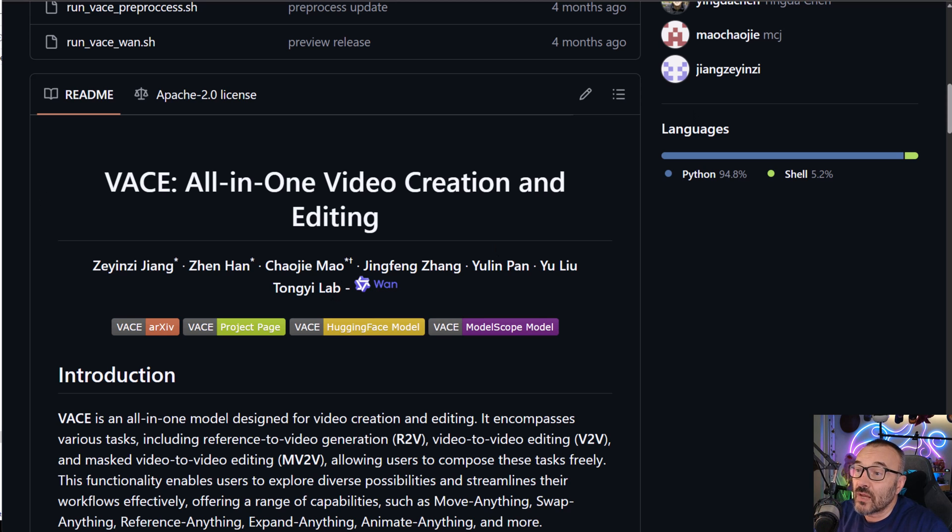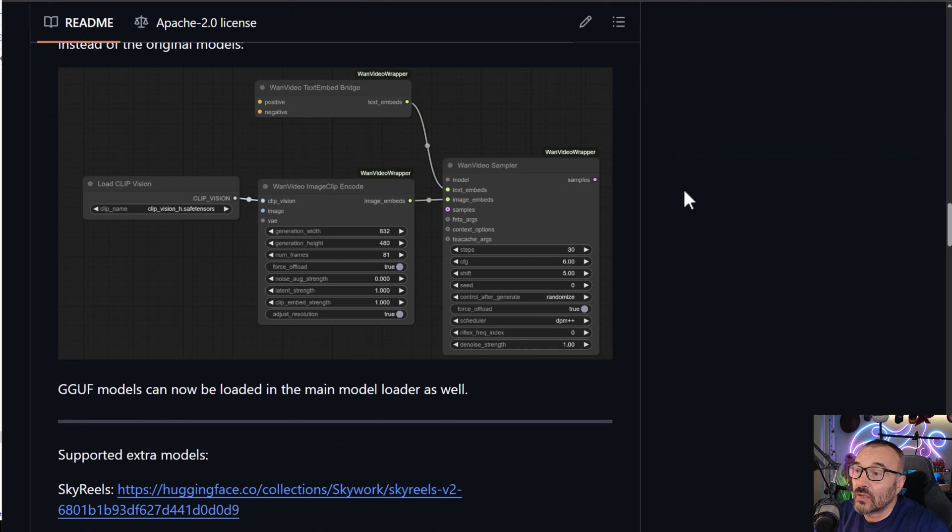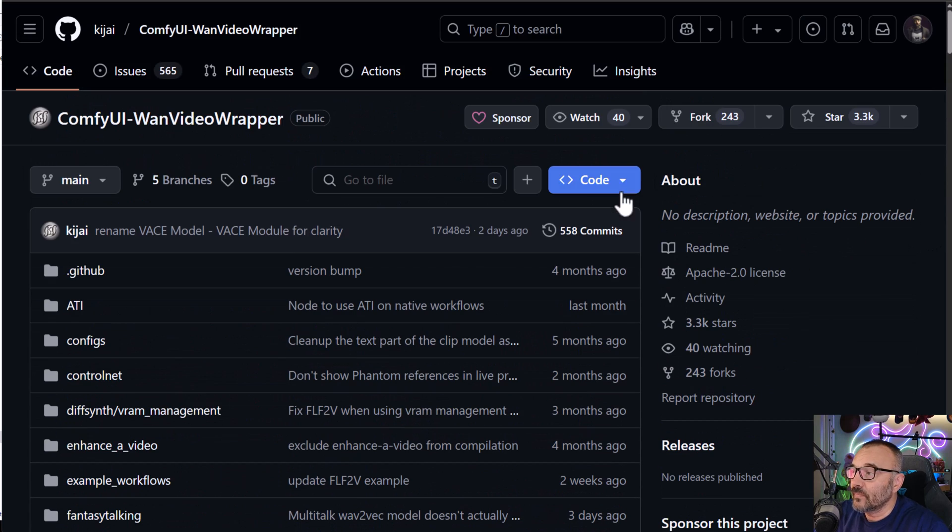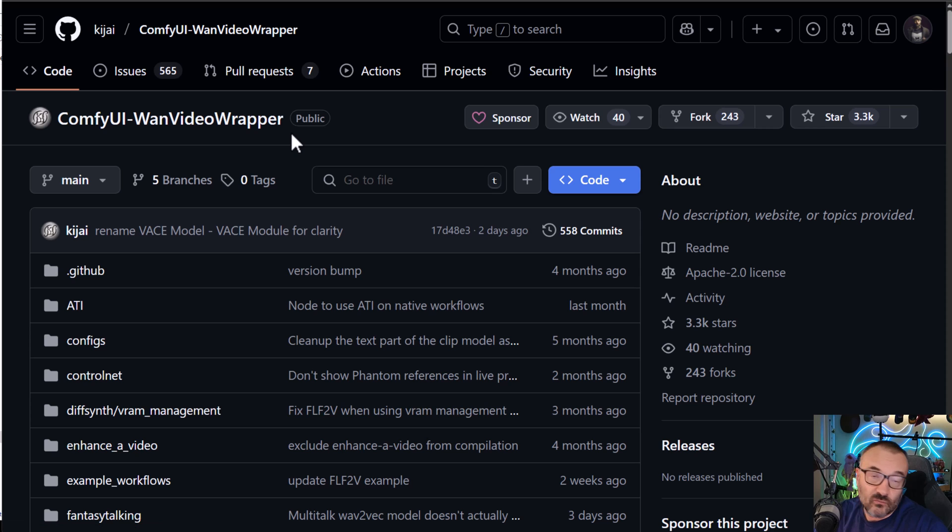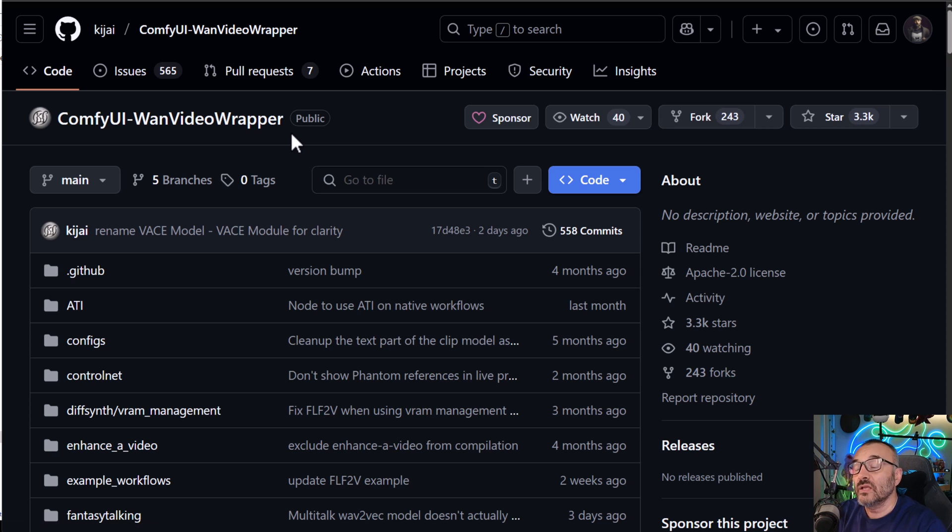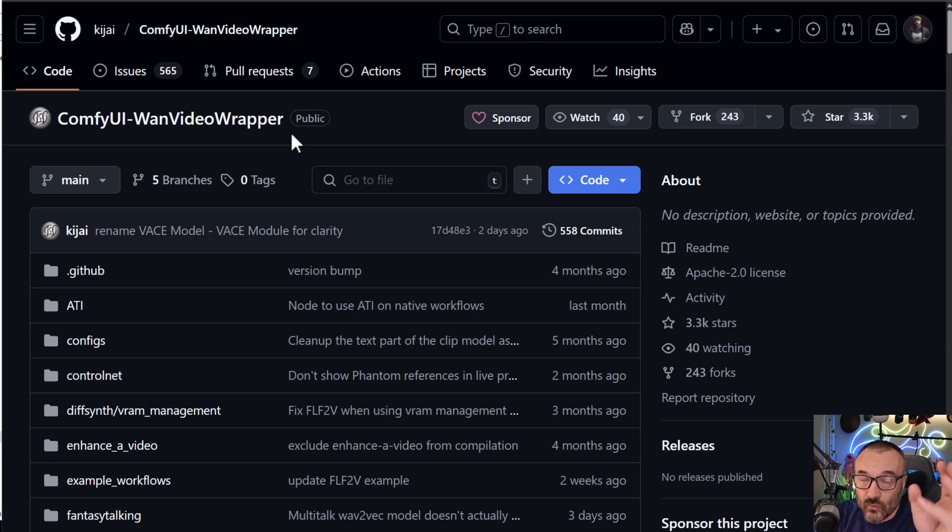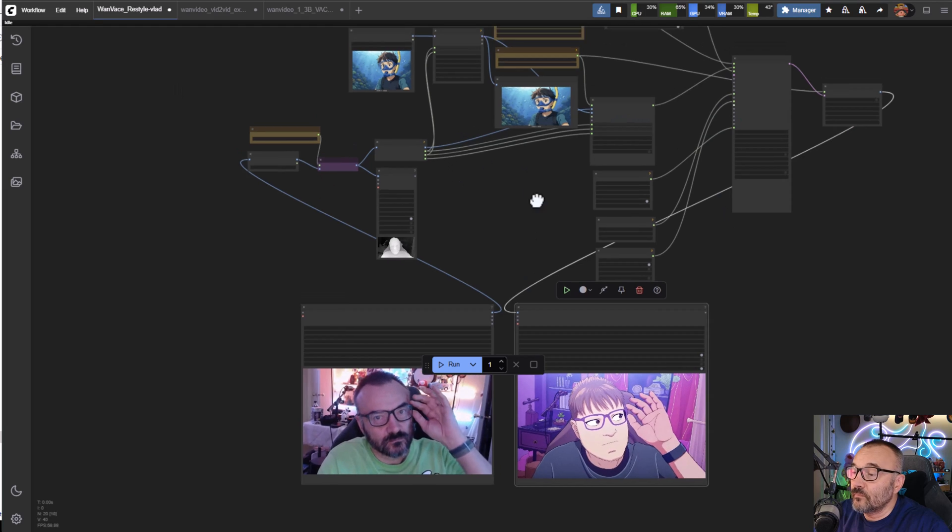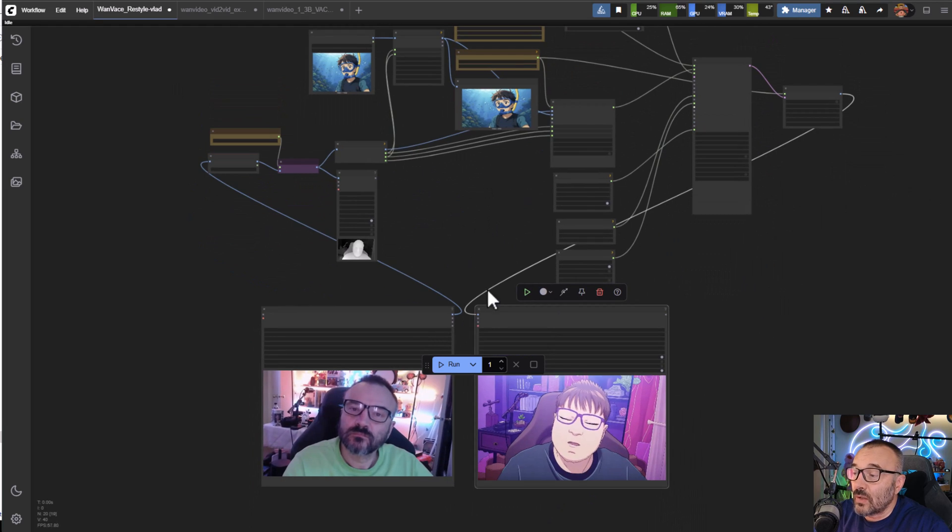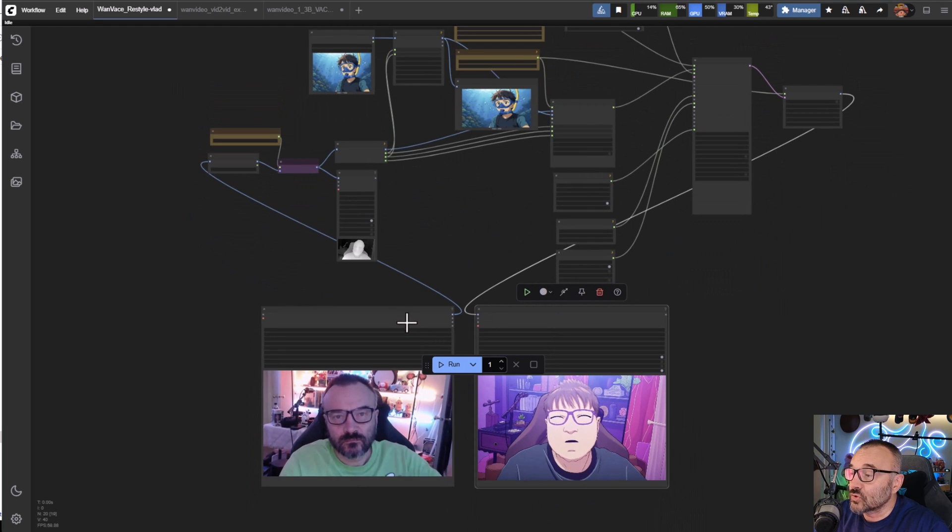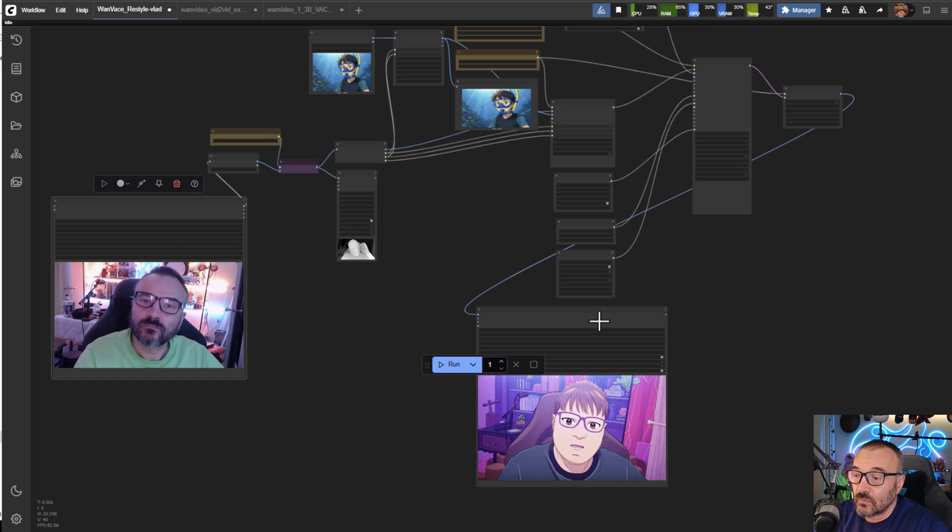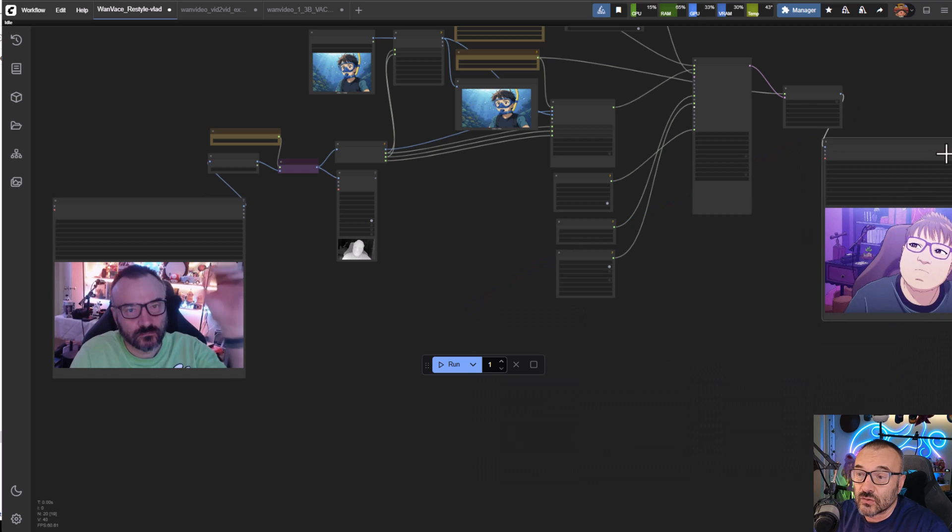We're also going to use Comfy UI and Video Wrapper. All links will be down below, you don't need to go around and search, just click and download.